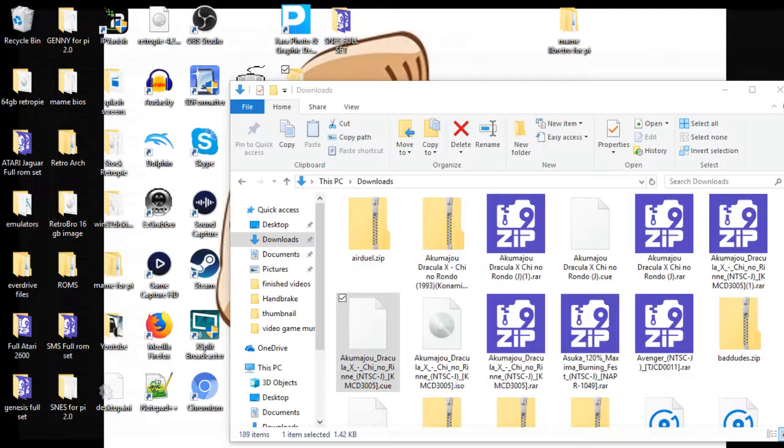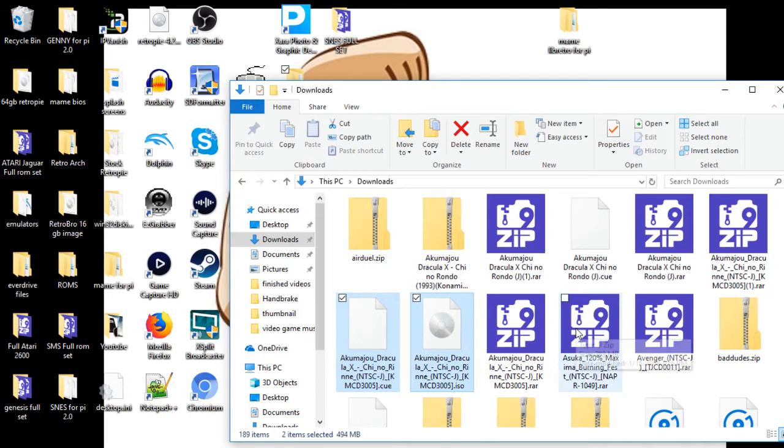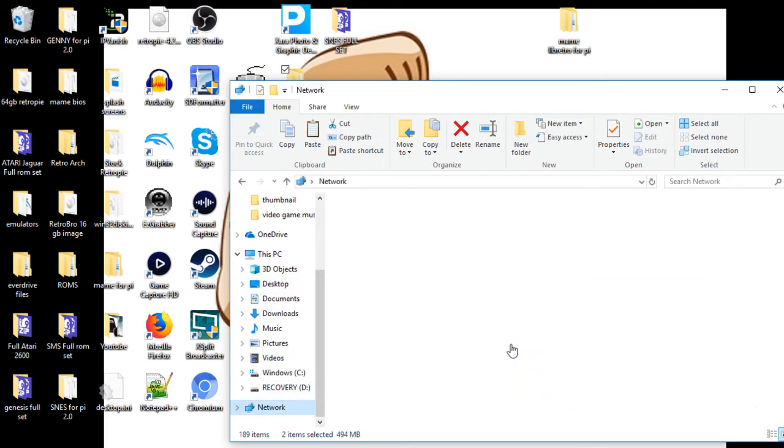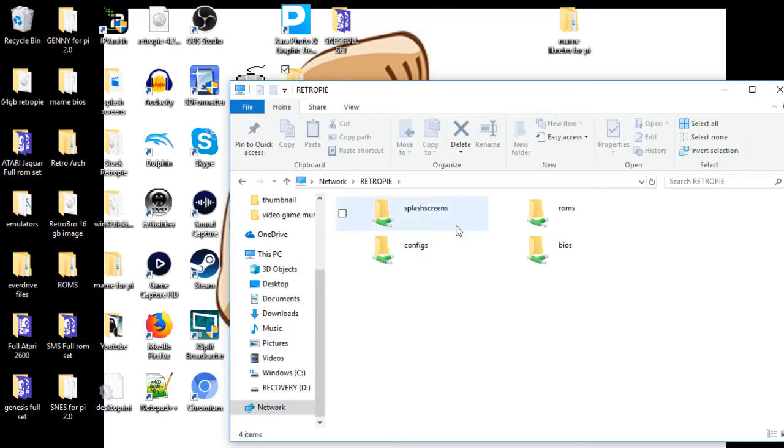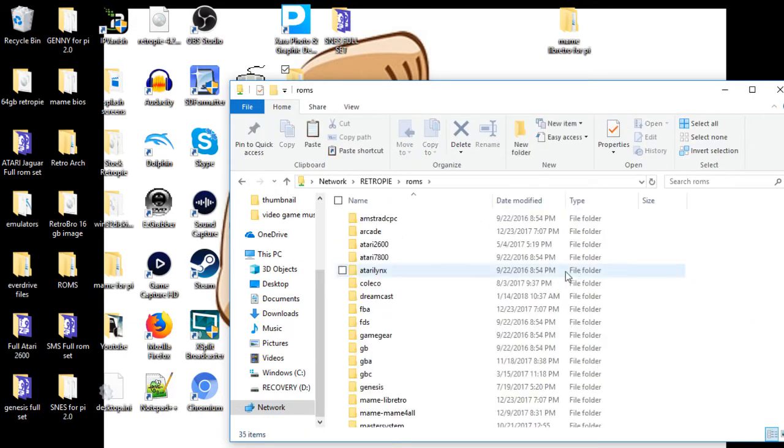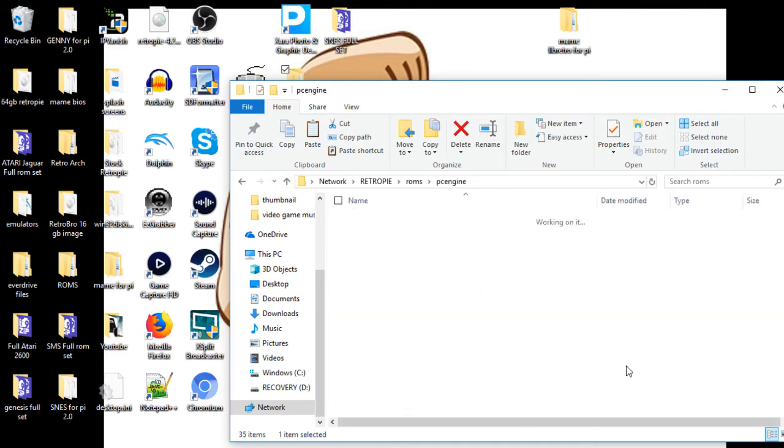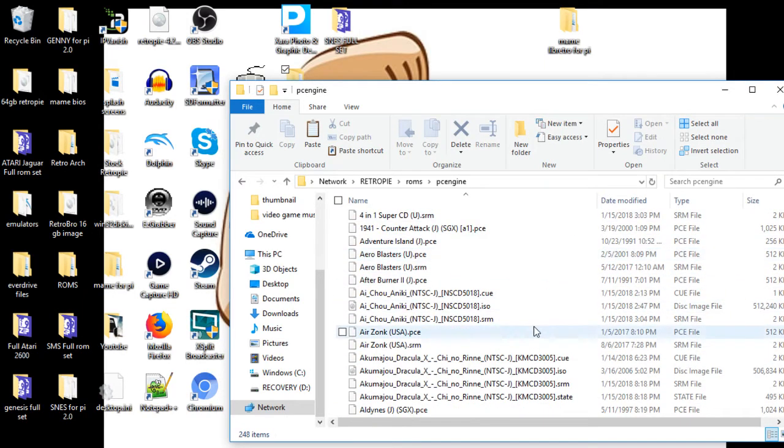Copy and paste your two files. You want to copy and paste the CUE and the ISO file. Go back to your network, find your Retro Pi, go to your ROMs. Now you can place these directly into the PC Engine, and you're going to just copy and paste.